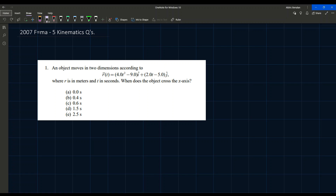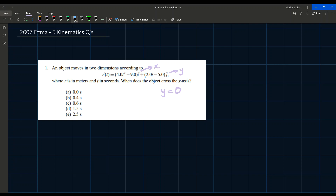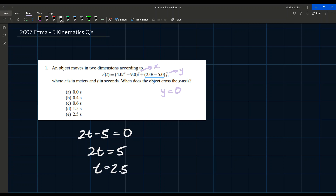î represents position in the x-direction and ĵ in the y-direction. An object crossing the x-axis means the y-position is zero. We only need to consider the y-component, which is (2t - 5). Setting that equal to zero: 2t - 5 = 0, so 2t = 5, giving t = 2.5 seconds.